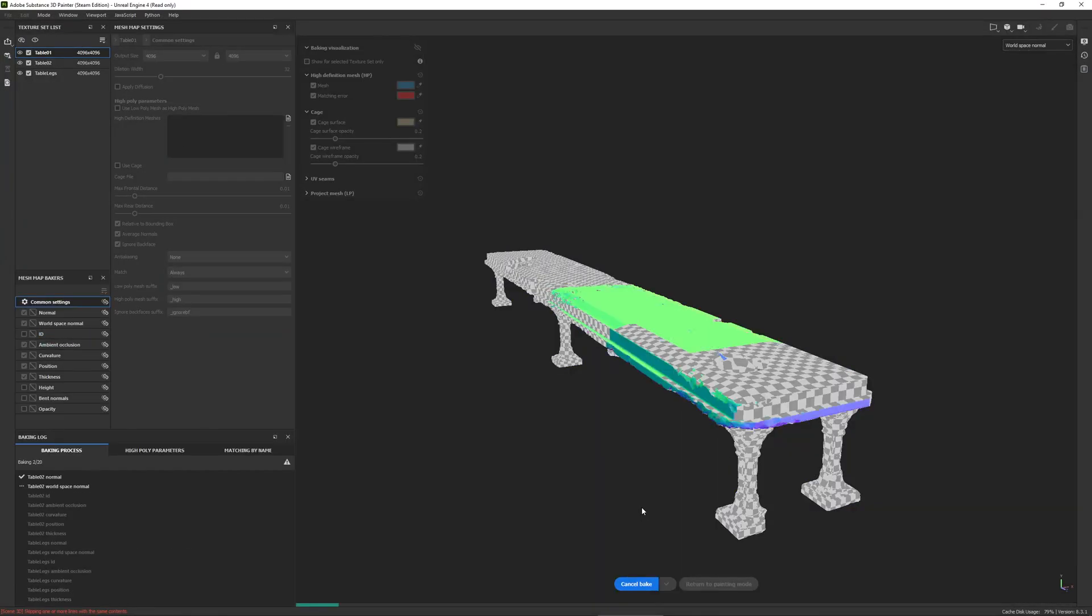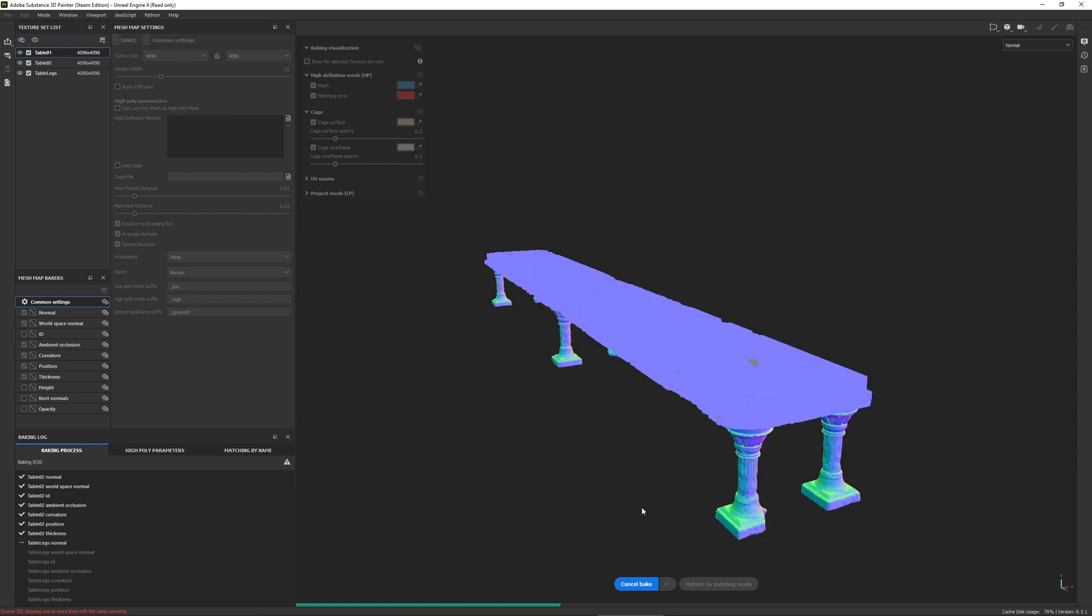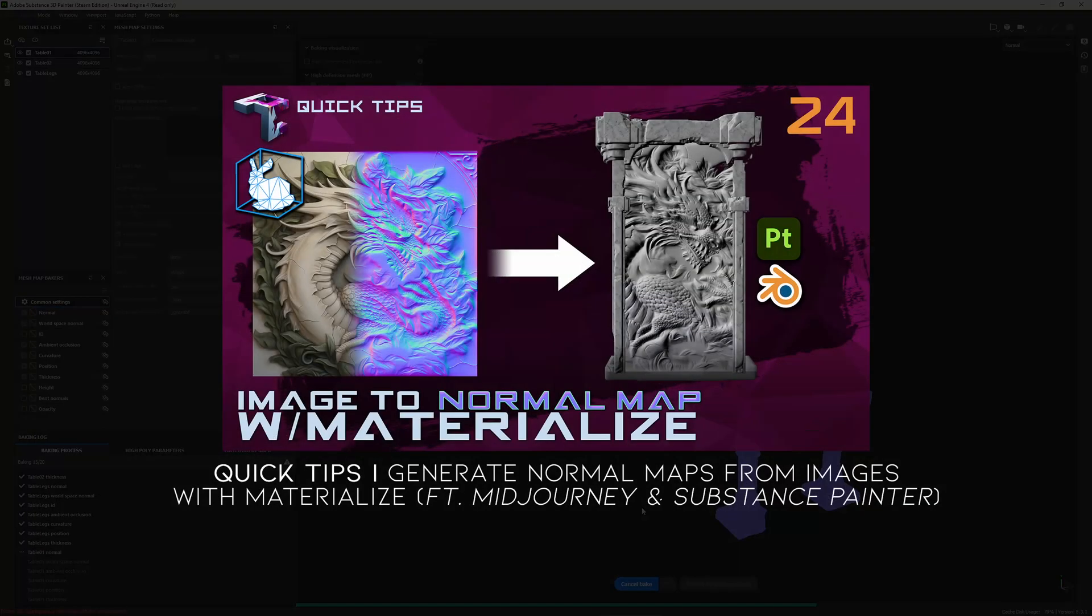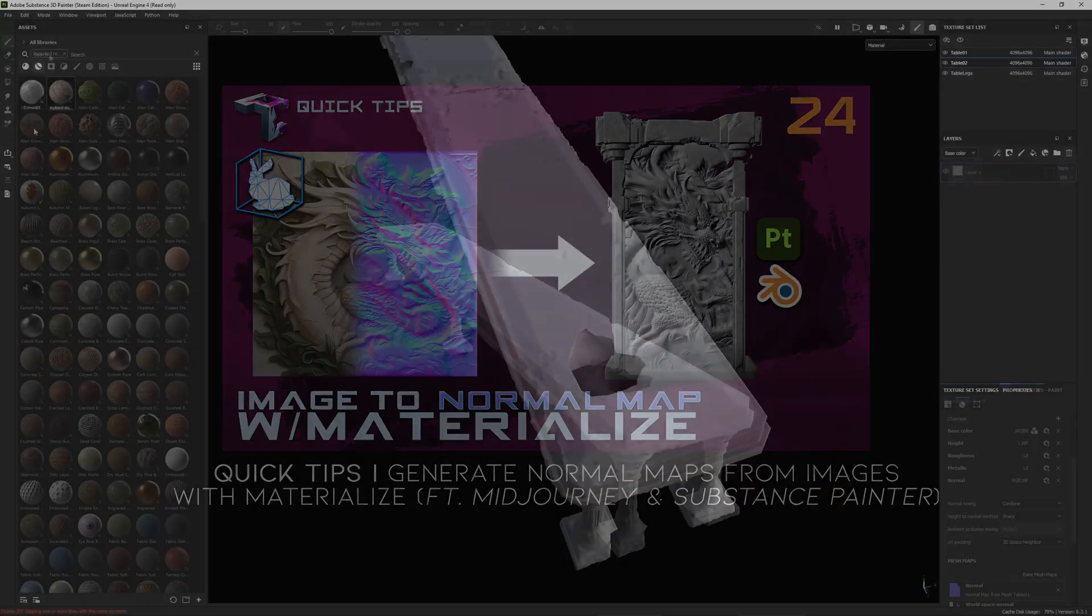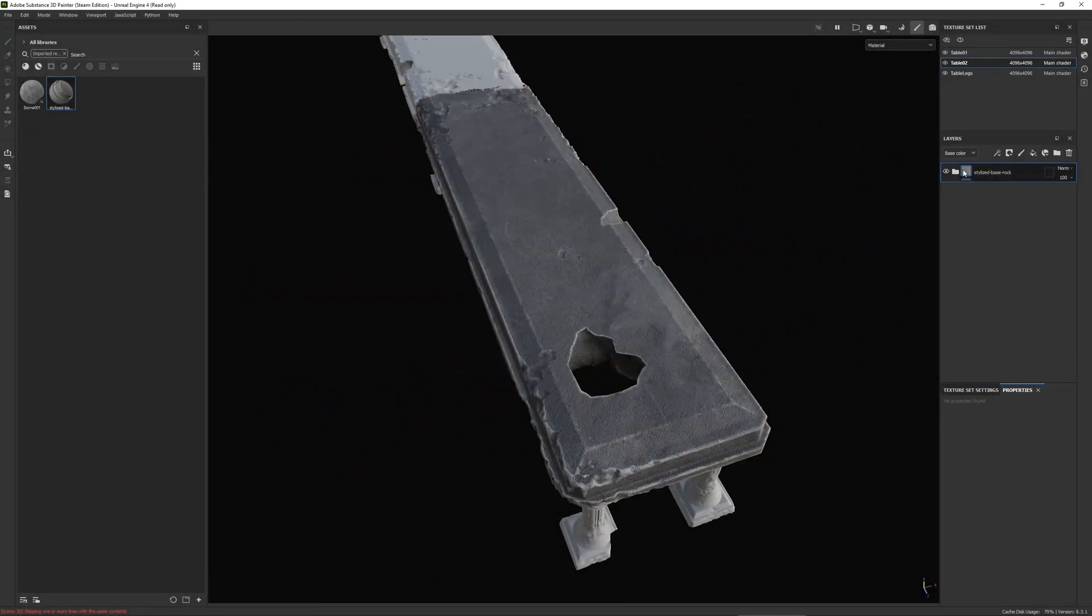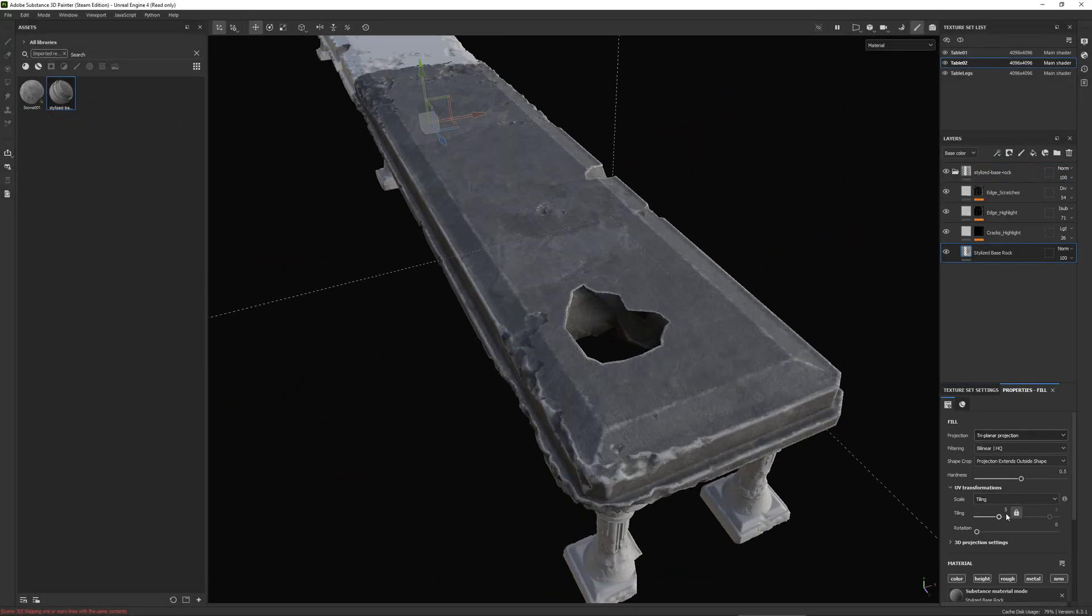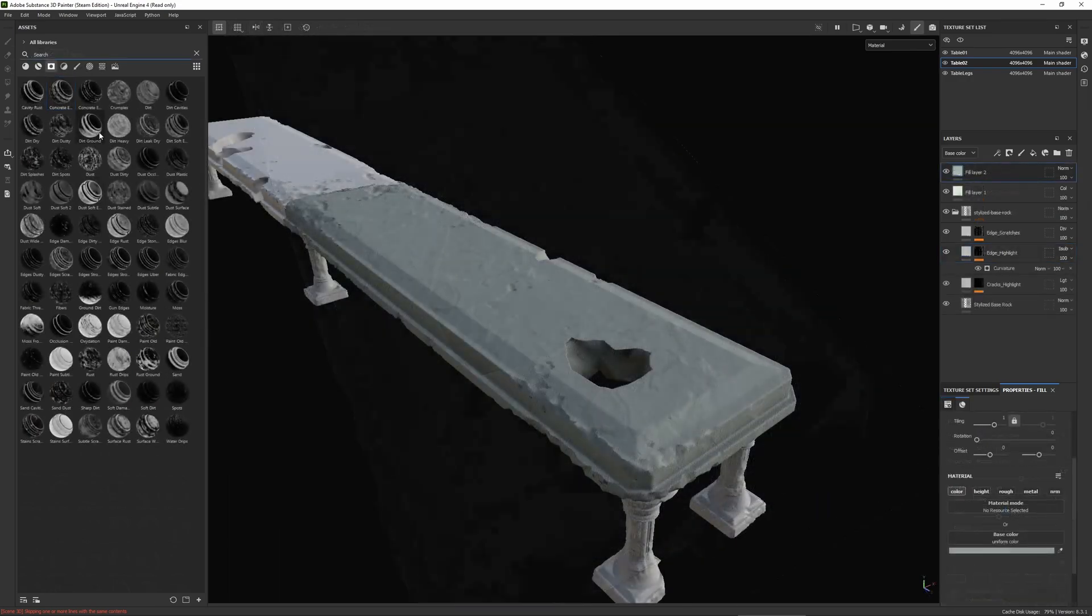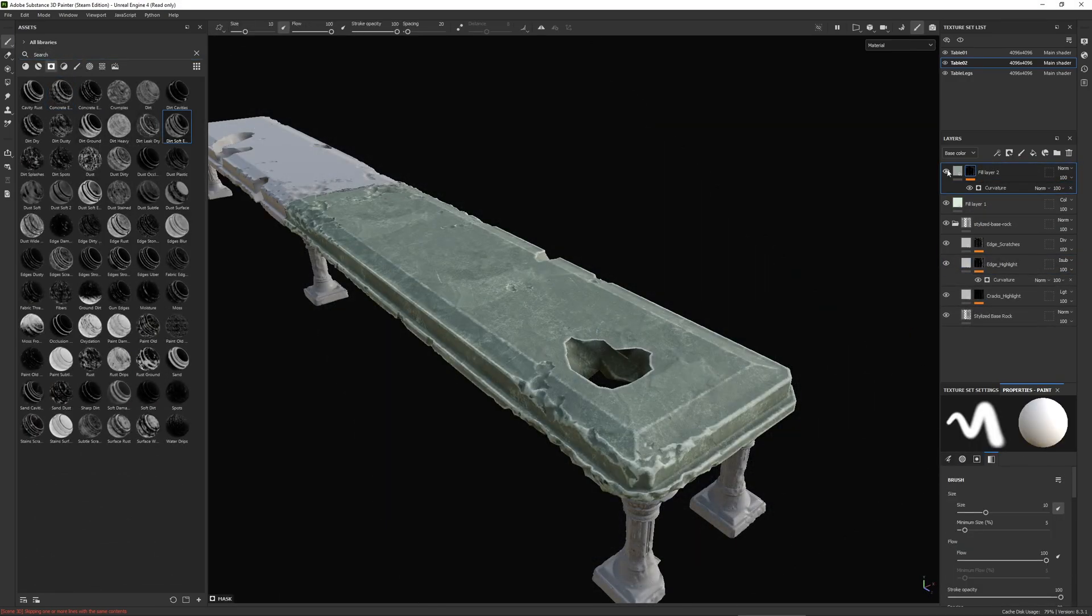So having all of this destruction as real geometry and not a normal map, which if you haven't seen my previous video, you should go check it out, is that we can use the ambient occlusion or any of the other smart masks and materials to add some cool edge wear and tear.